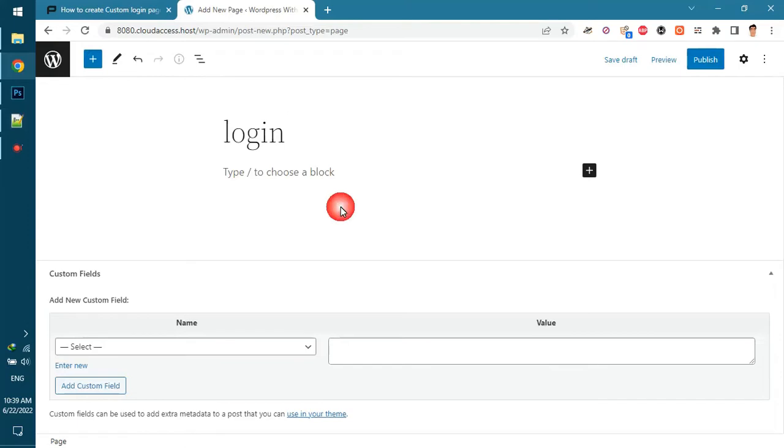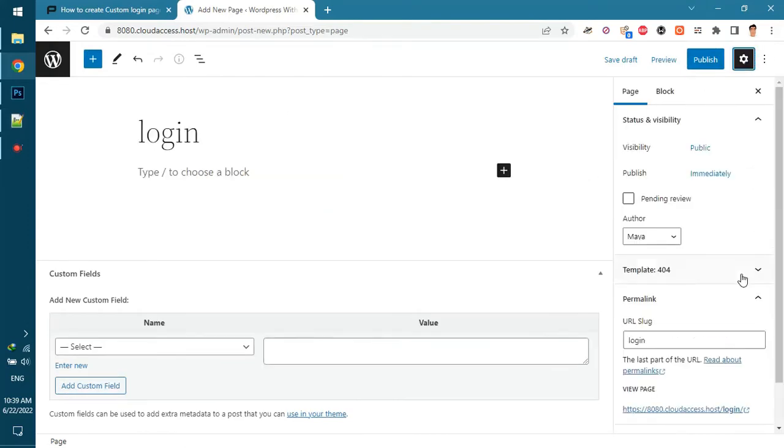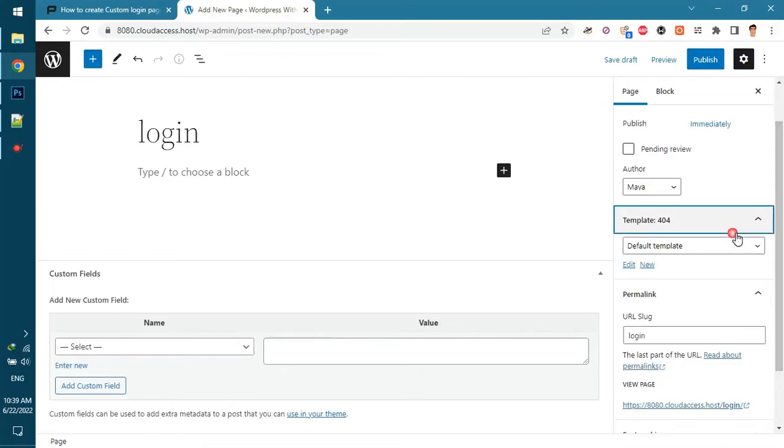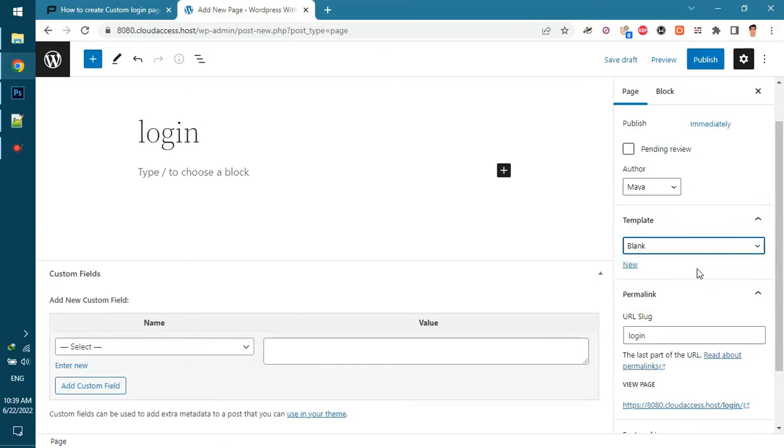The title should be login otherwise it won't work. According to your theme, full width the page template and disable all page elements. For example, for the default WordPress 2022 theme, change the page template to blank and publish the page.